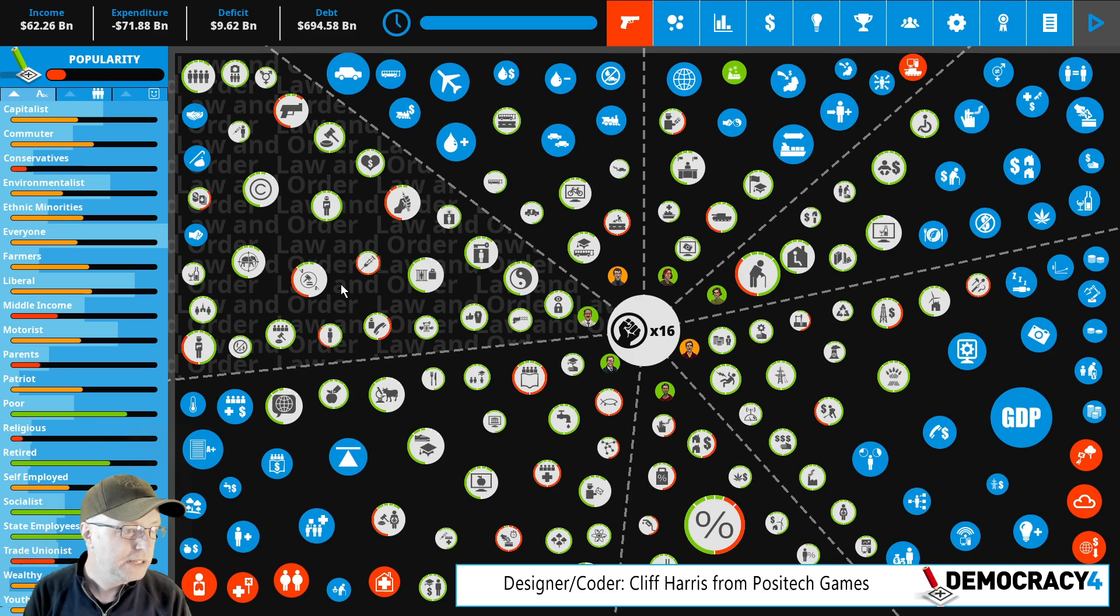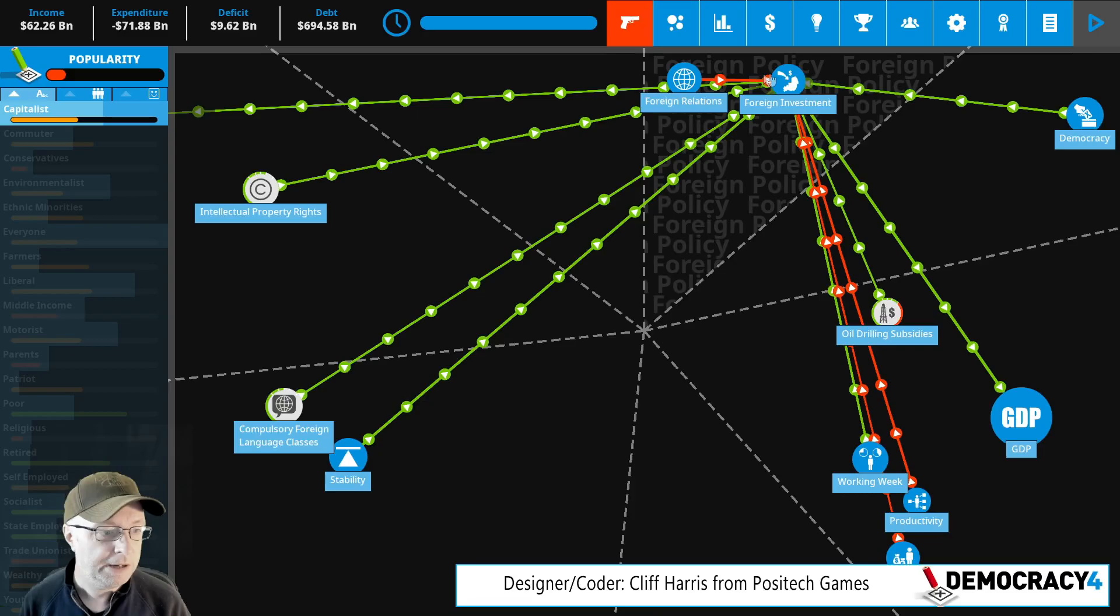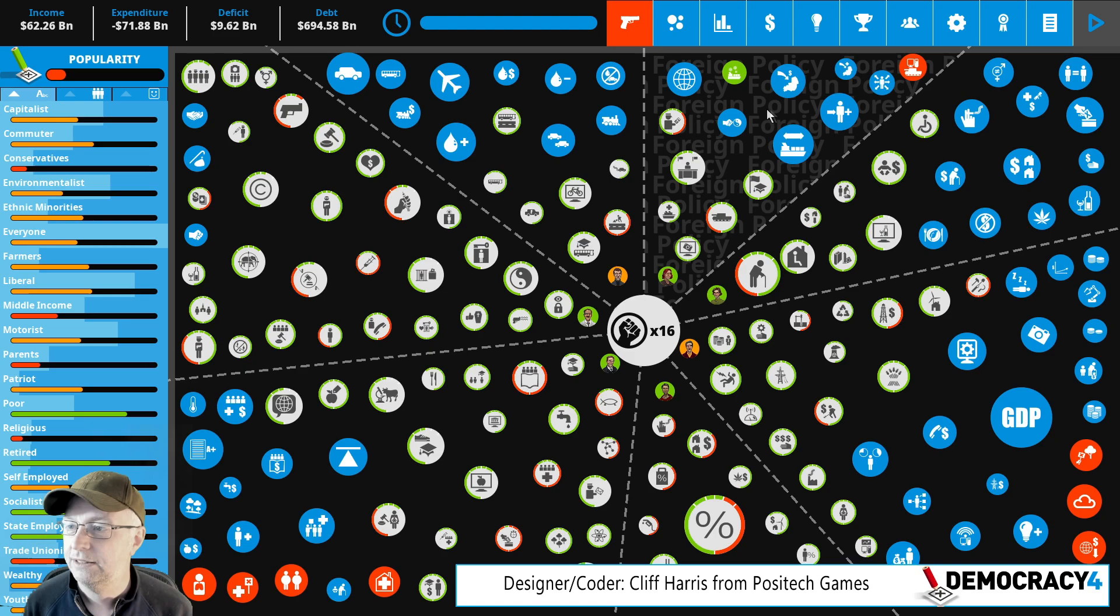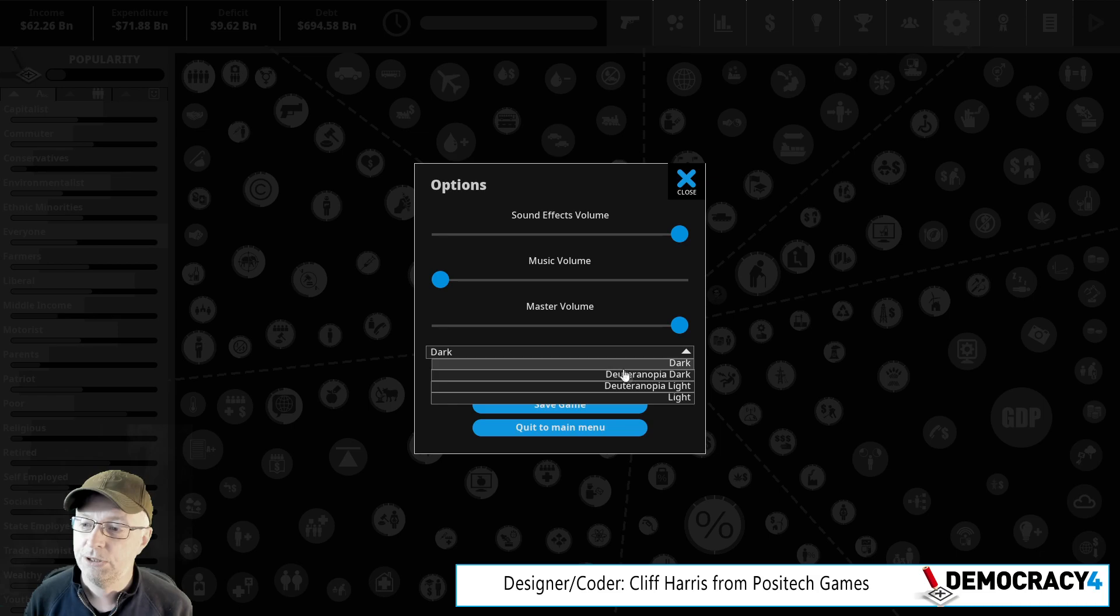A bunch of other stuff went in, including colorblind palettes, which will not be perfect and I welcome feedback. This is dark mode. I'm playing the game in dark mode. If you're thinking, I've seen screenshots of Democracy 4, it doesn't look like this. What's going on? This is dark mode. We also have other modes available. Light mode. Boom.